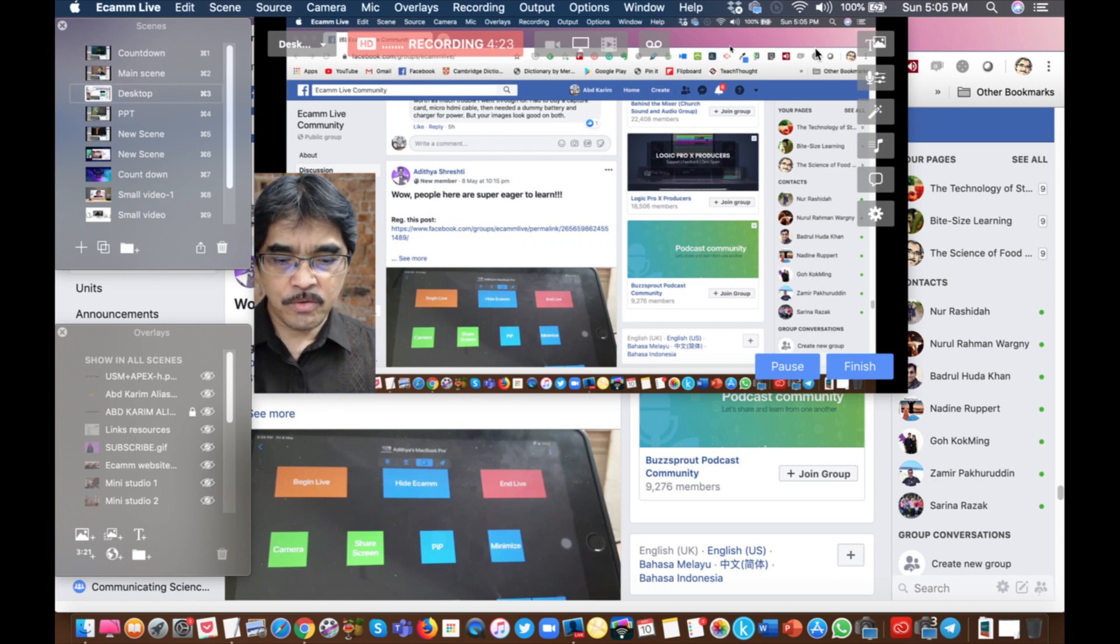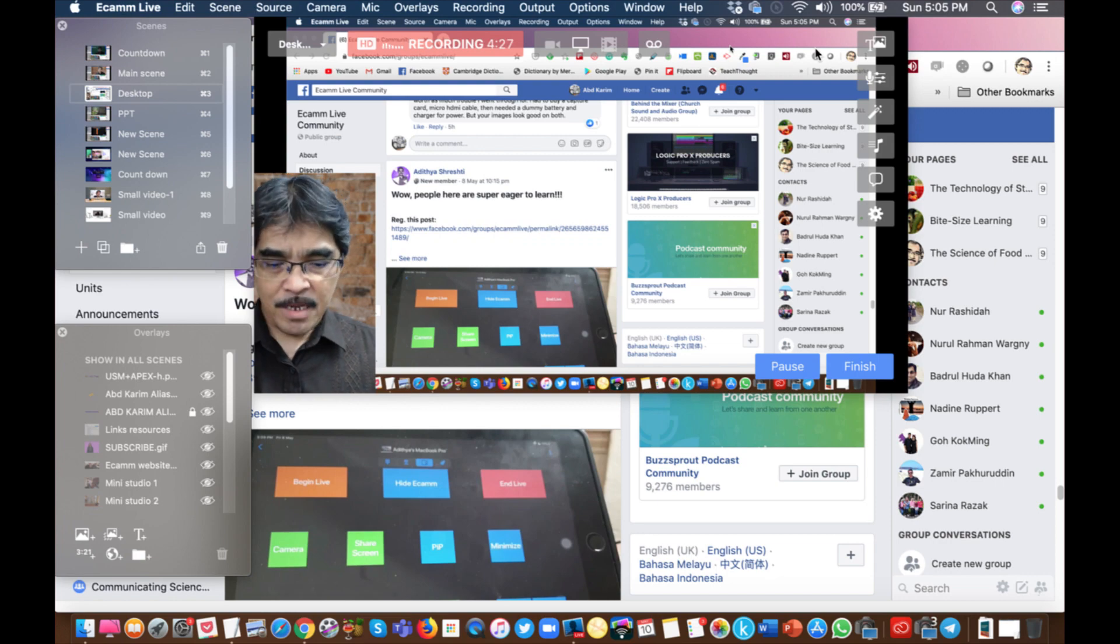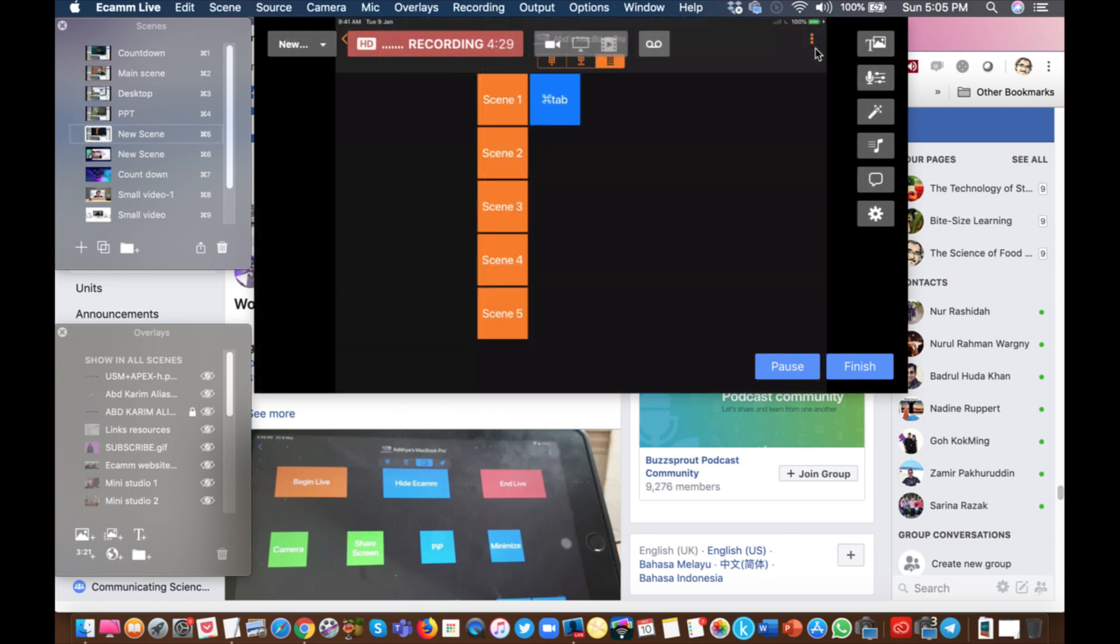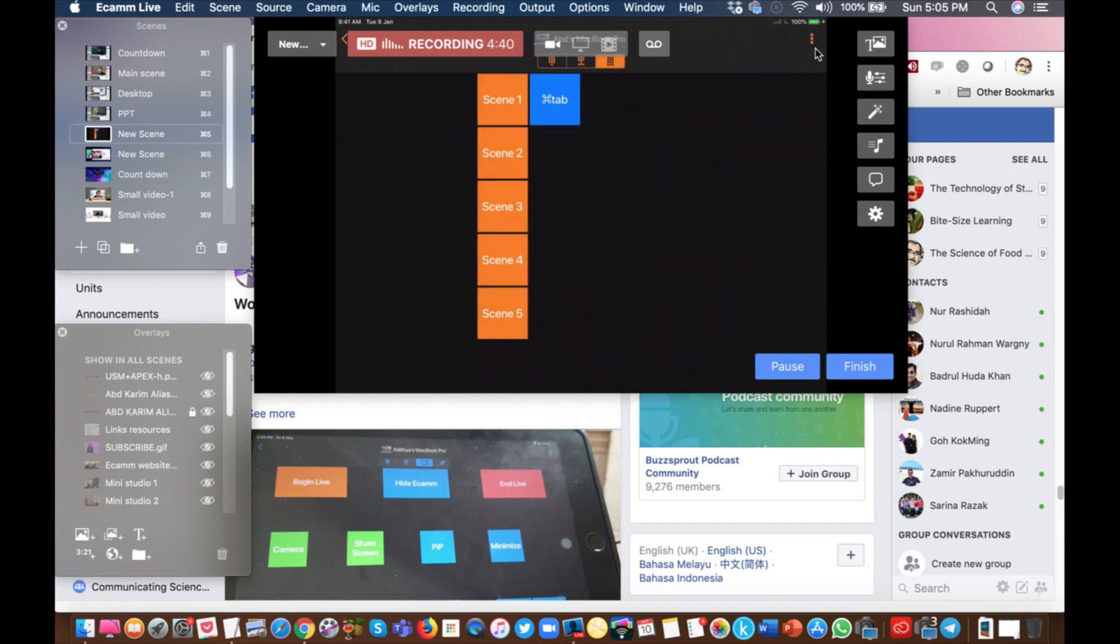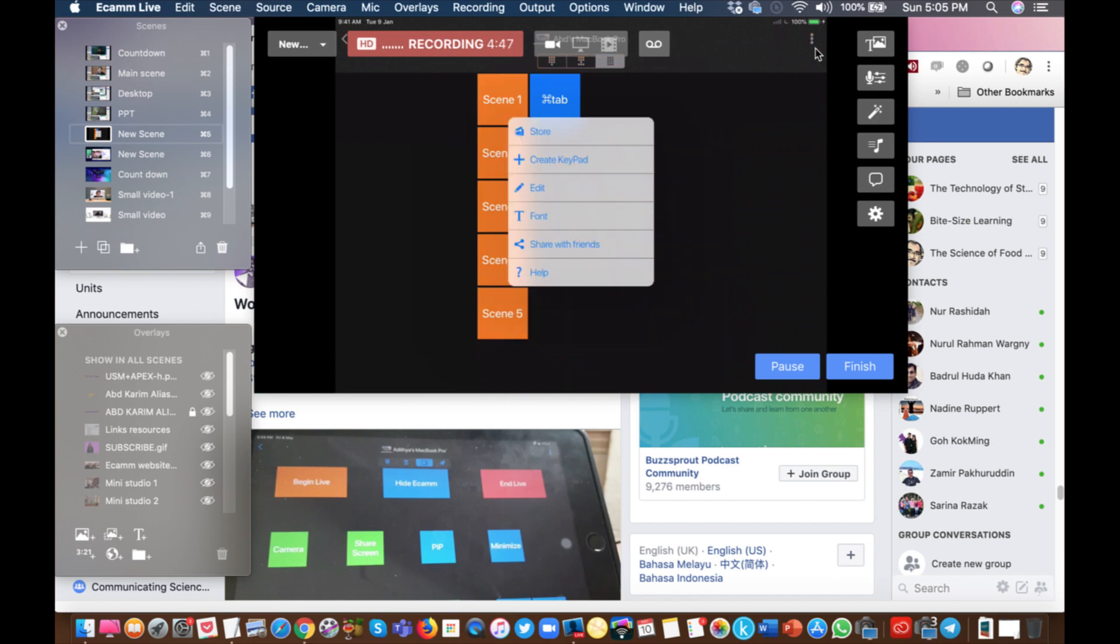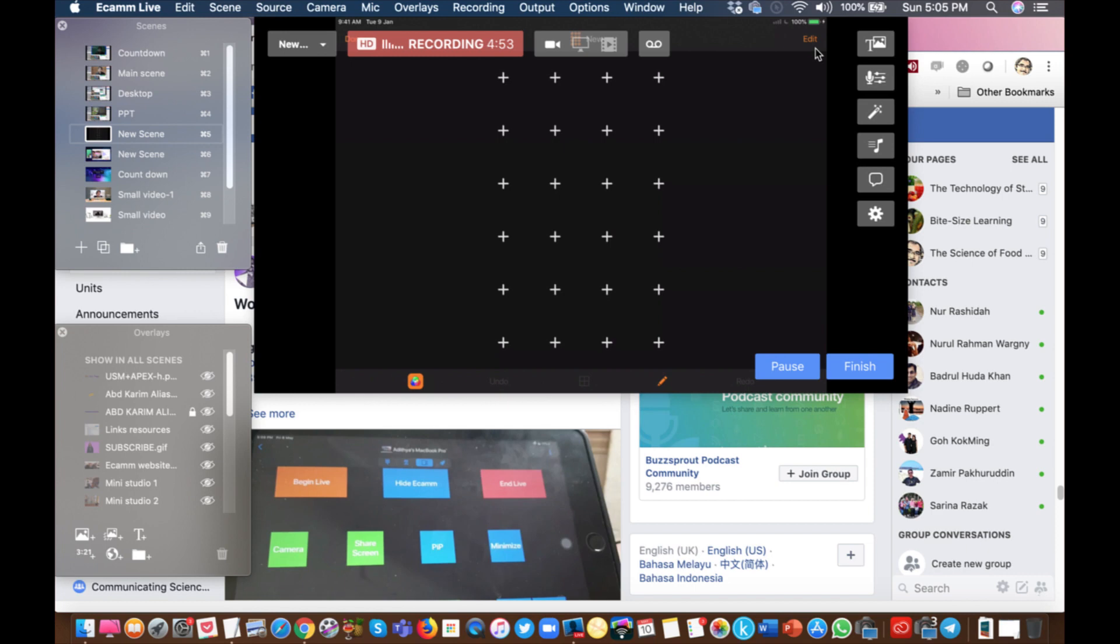Okay, now let me show once again. I want to create a new keypad. So I'll go to the top right hand corner where you can see the three dots, and I want to create the keypad, so the plus sign, create keypad. So I want to create a new set of keypad here.